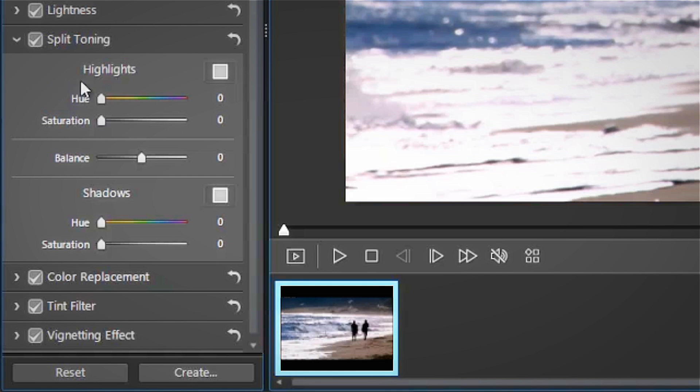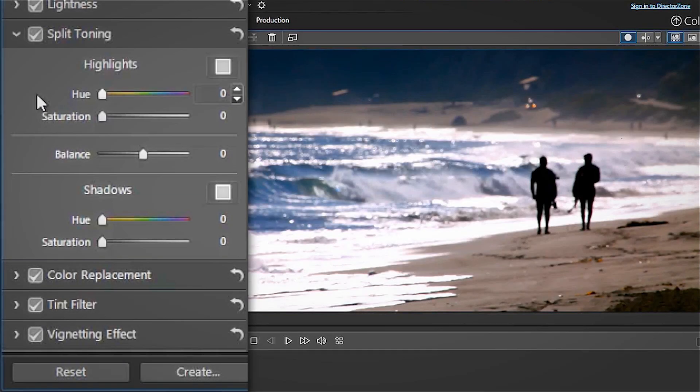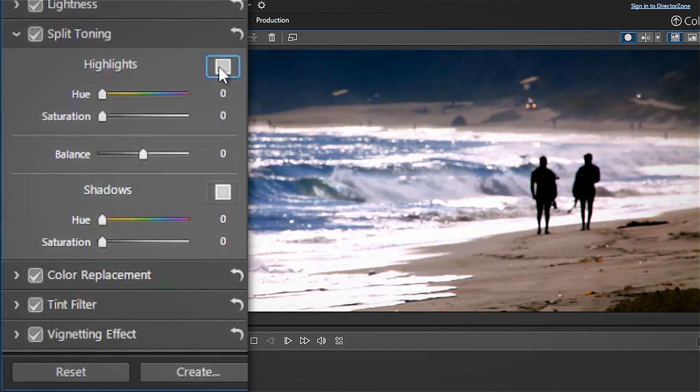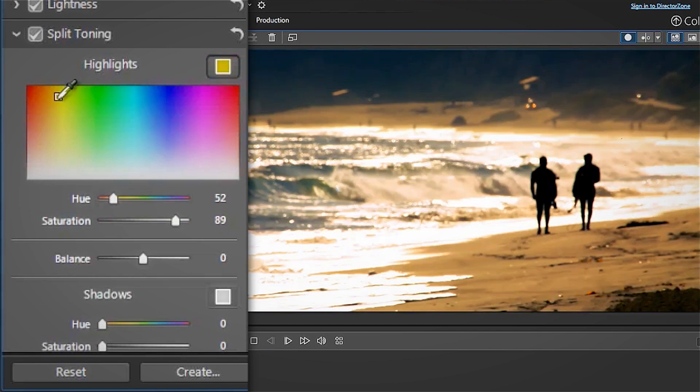The split toning area is divided up into highlights and shadows, each with its own hue and saturation sliders. To warm up the highlights of the beach scene, drag the hue slider or click the color palette and select an orange color.